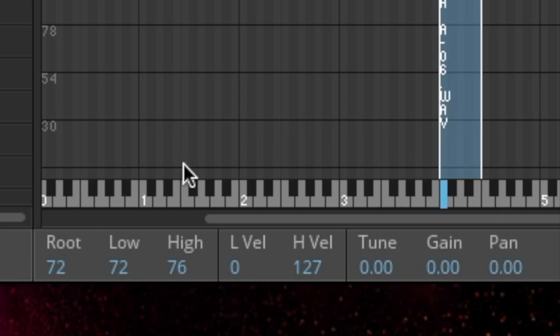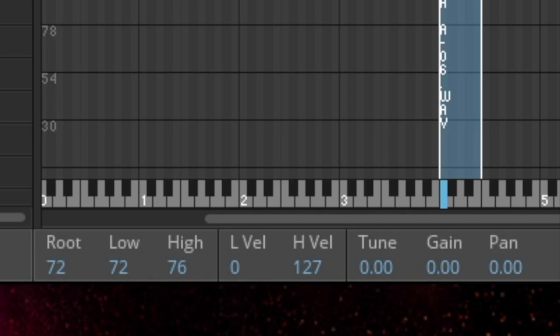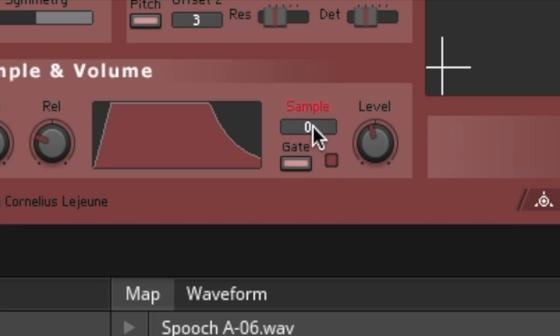And then make sure on your Sample and Volume section, see that root, change that, make sure those match, and there it is. Magically, you've got it.